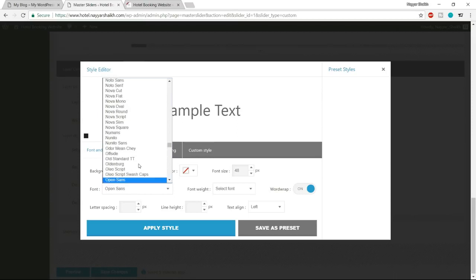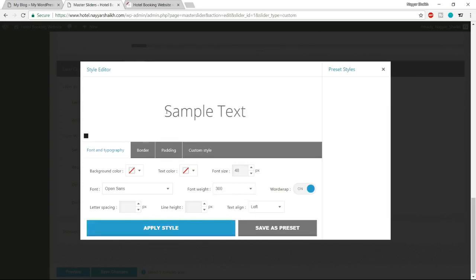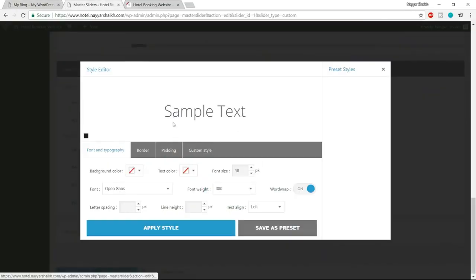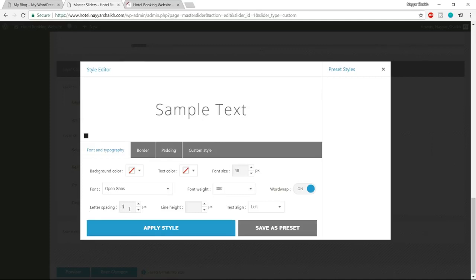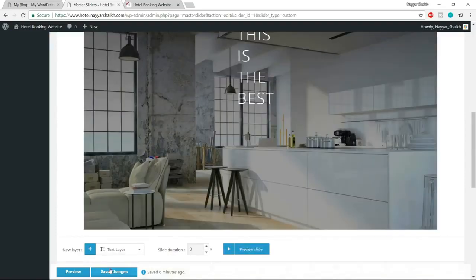Position the divider below the first text. You can adjust the width — for example, 500 pixels — or keep it at 100. Save changes. Now add the main title text: select Text Layer, click plus, type 'Room Reservation Website'. Go to Style, change the text color to your chosen brand color — I use a flat green, hex code #1ABC9C. Set font size to 80 pixels, font to Open Sans, weight to 700, letter spacing to 4, text align to center, and click Apply Style.